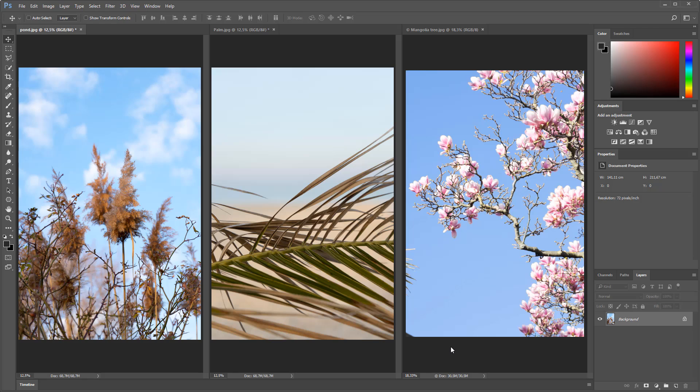One way to unify your pictures is by using a color lookup table, which is able to remap the colors in your photo. You can think of a color lookup table as a bunch of adjustments that change the colors in an image.